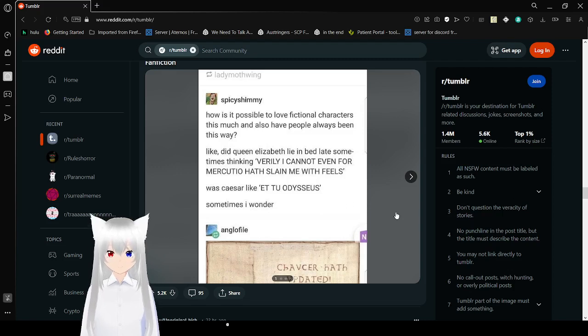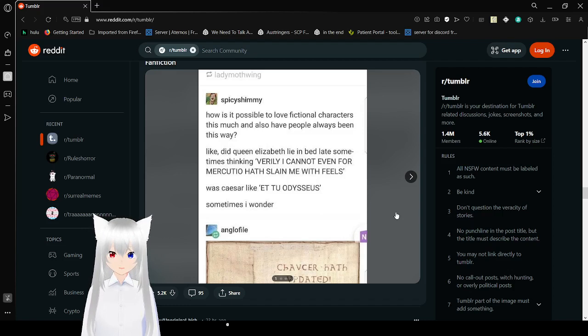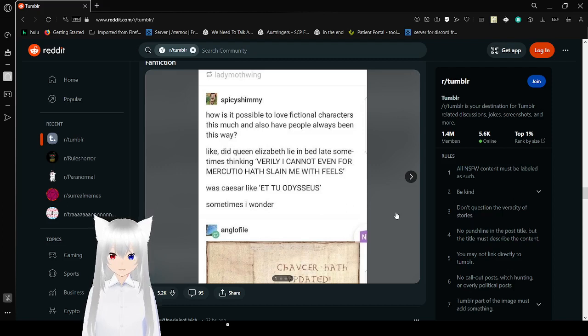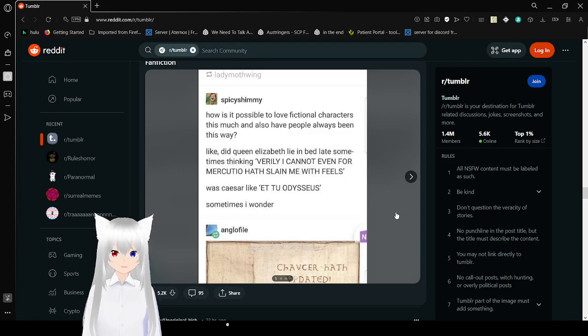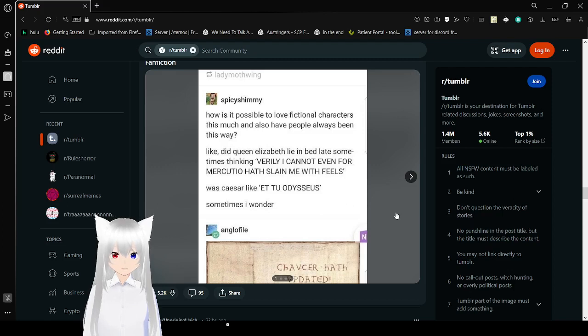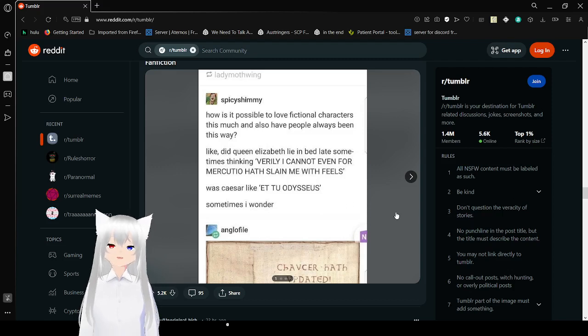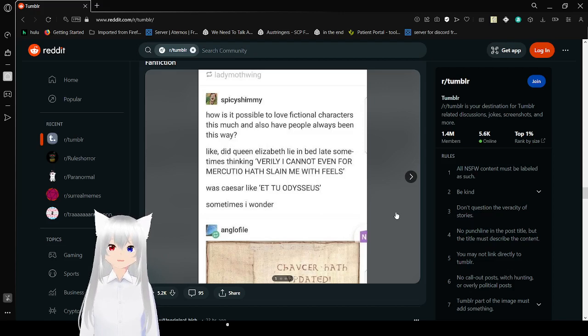How is it possible to love fictional characters this much, and also have people always been this way? Like did Queen Elizabeth lie in bed late sometimes, thinking, Verily, I could not even inform Arceusio hath slain me with feels. To Odysseus. Sometimes I wonder.